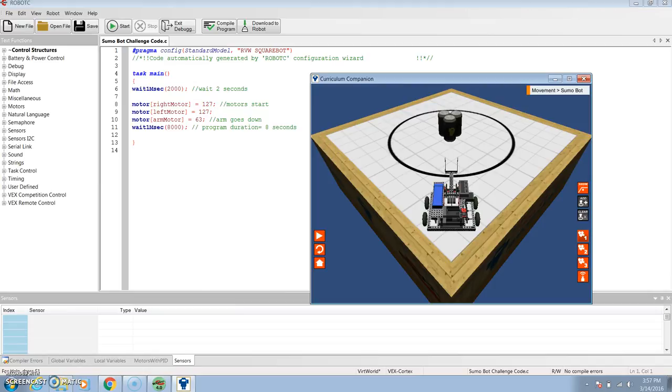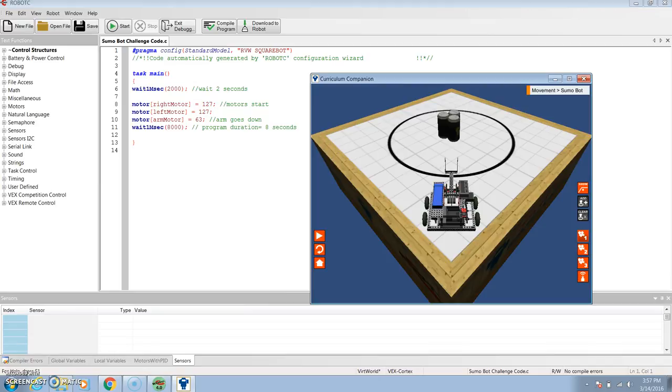Okay, so first we have to wait 2,000 milliseconds. And after that wait time, both the right and left motor move at 127 full speed. And then the arm motor moves at 63 half speed. And then that goes on for about 8,000 milliseconds.